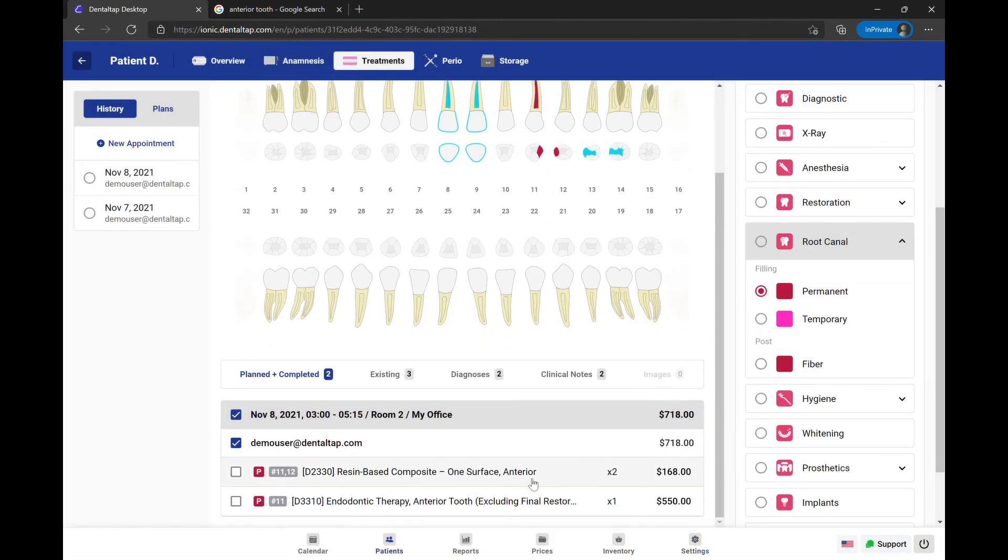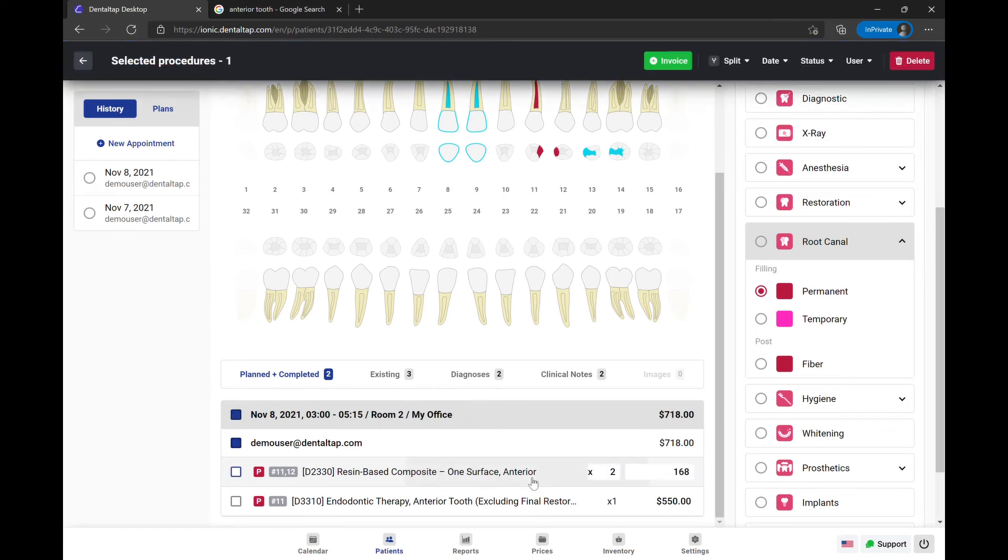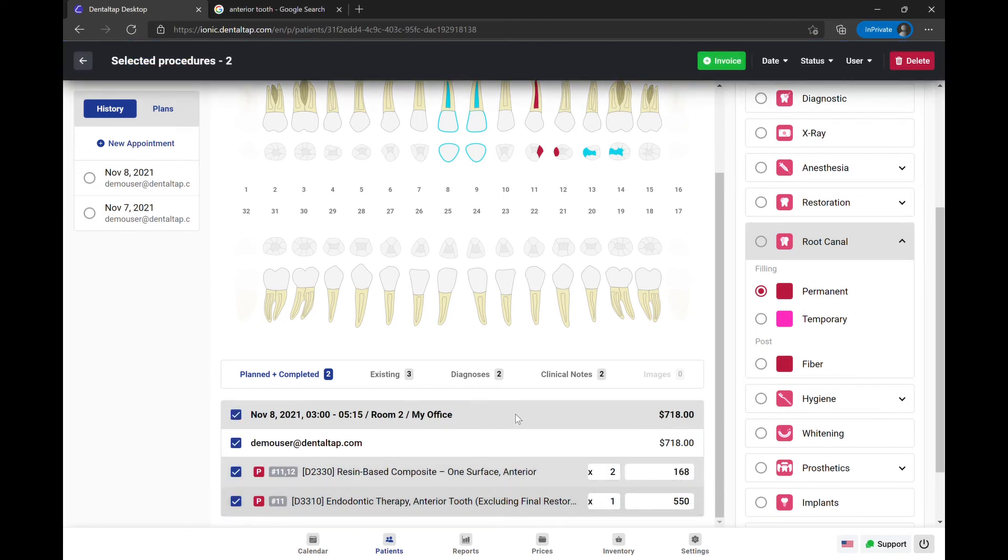After we added all the required procedures, we can work with them, create an invoice, change the appointment date, change the assigned user status, or delete.